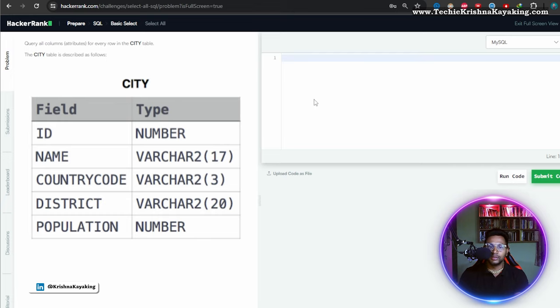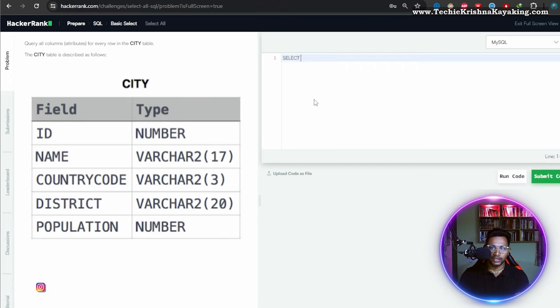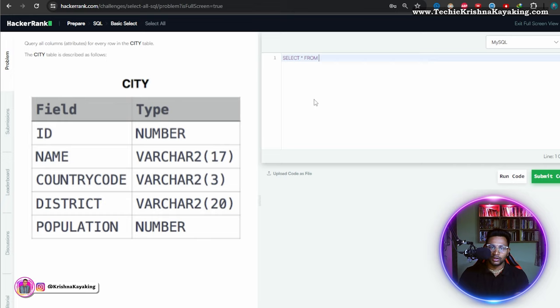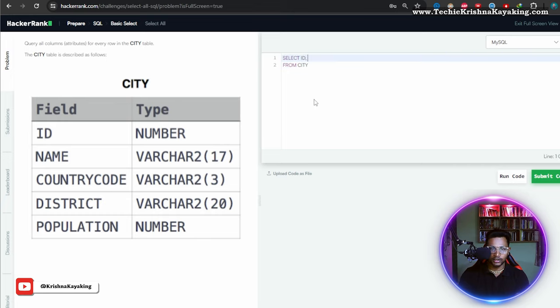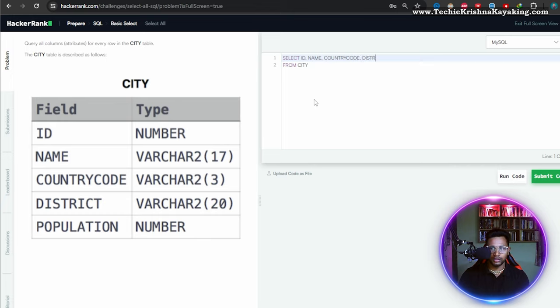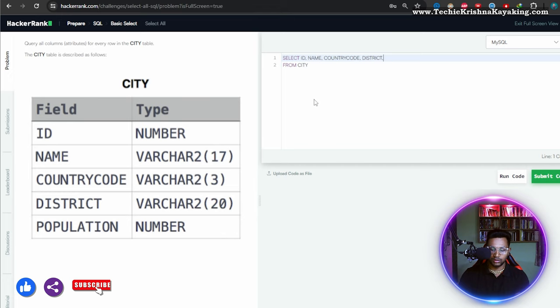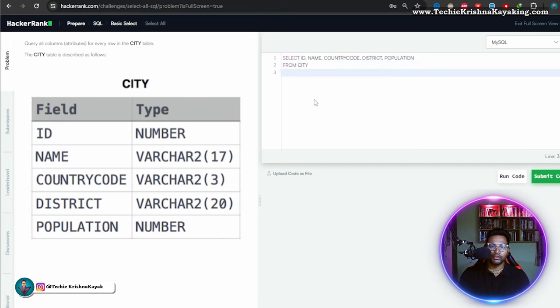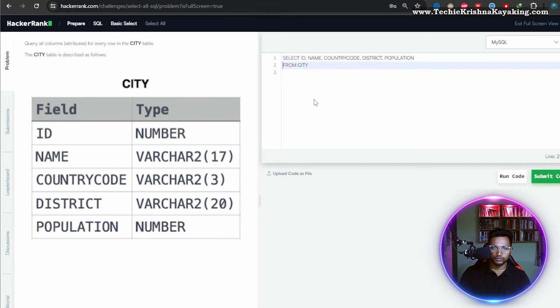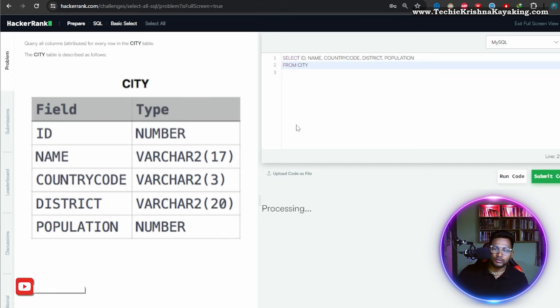Query all columns - select star from all column attributes for every row in the CITY table. So every row I have to write: ID, NAME, COUNTRYCODE, DISTRICT, POPULATION. From CITY table, that is all you have to just write, that's it.